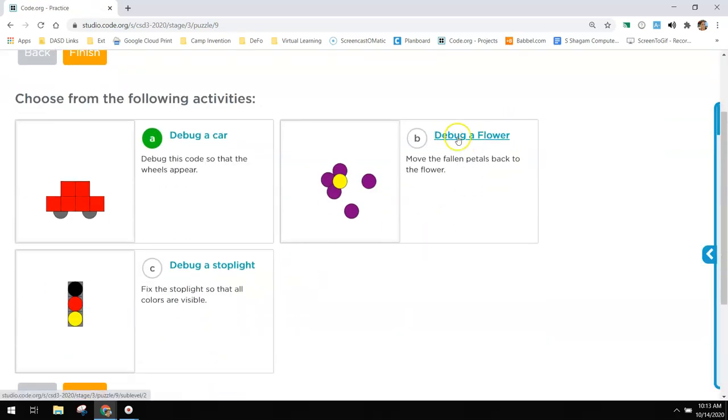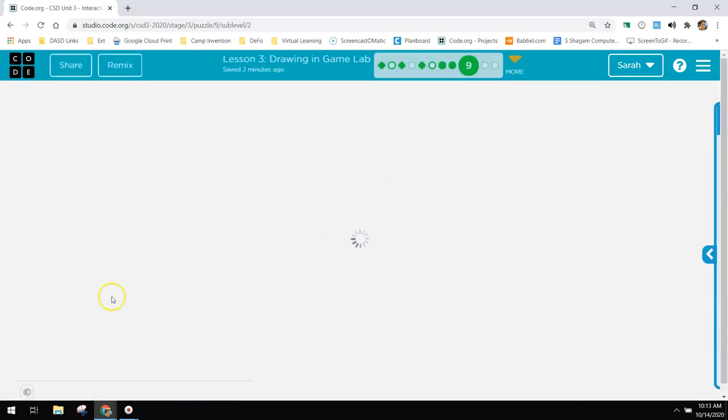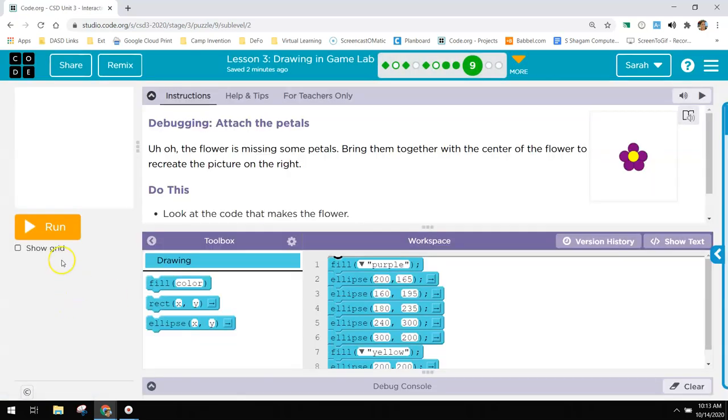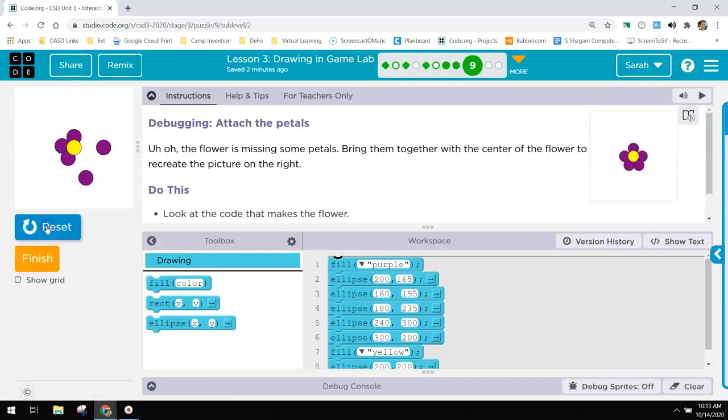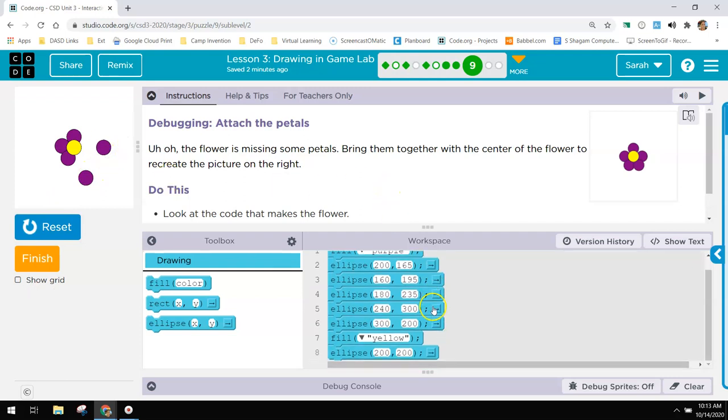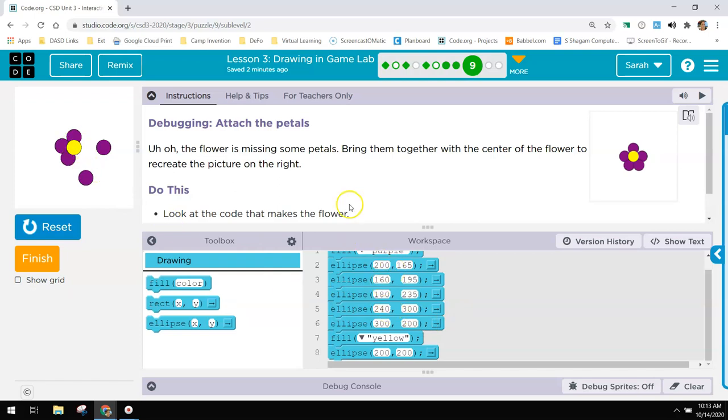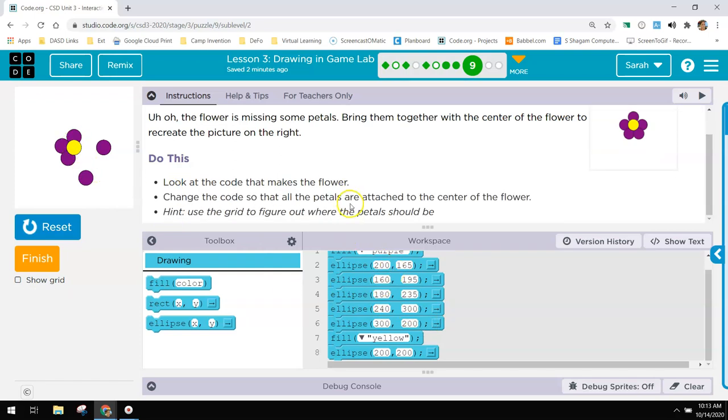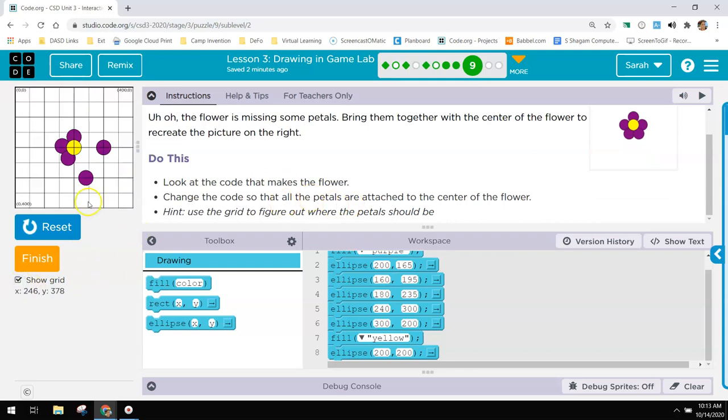And then we'll debug the flower. When I run this one, these petals are off in the distance and not where they need to be. So I need to get them closer to the center piece of the flower. So let's see where these values are. I'm going to run this.